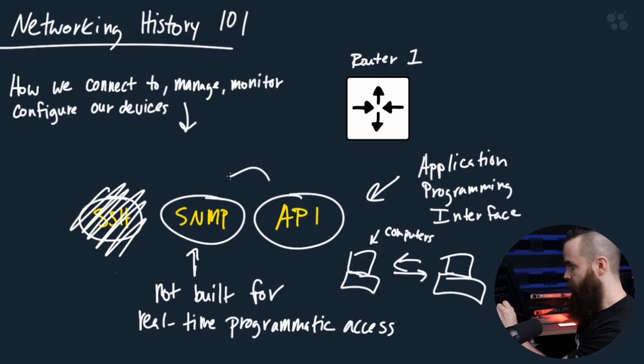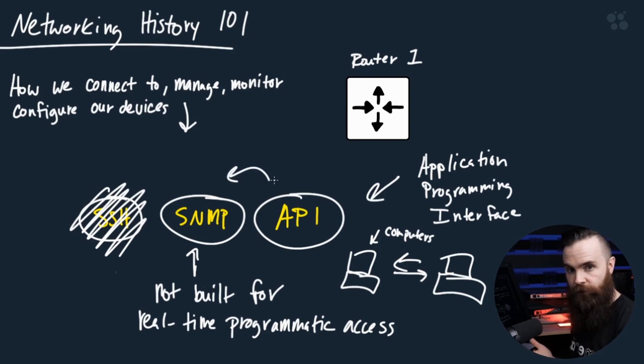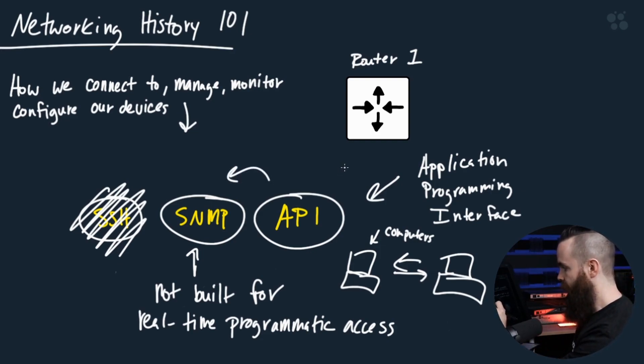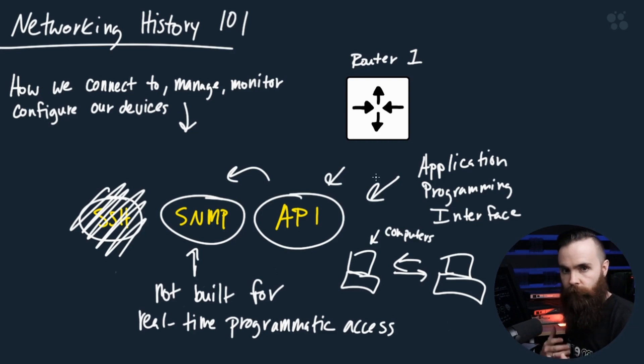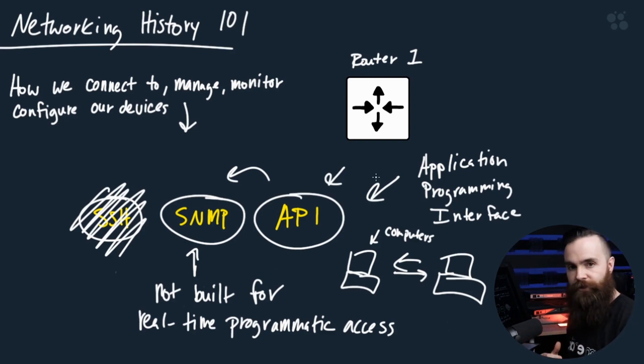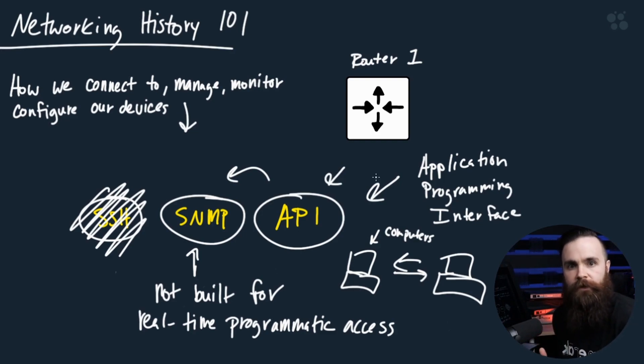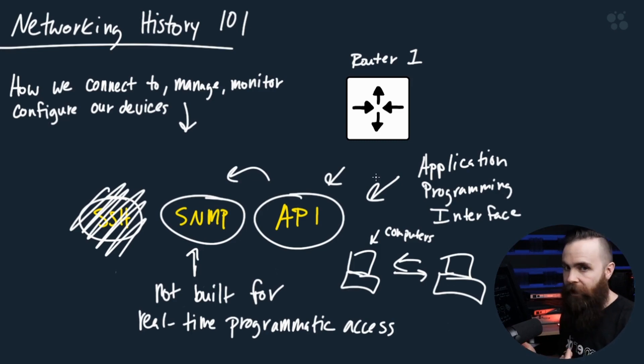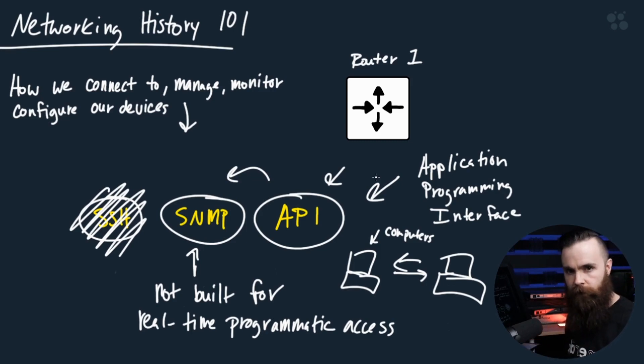APIs work similar to what SNMP MIBs do. Cisco will create an API for its router or switch or whatever it has. And it's just a way for us to look at the information, look at the data and interact with it and change it and automate it.